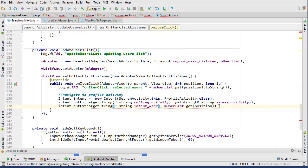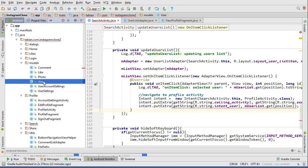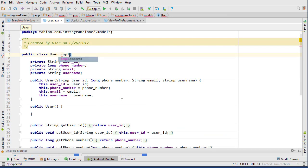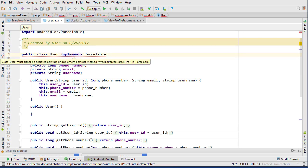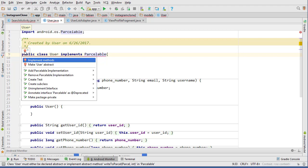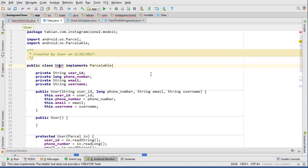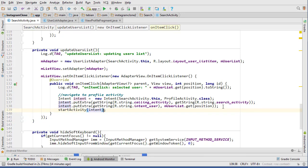There's an error here, probably because the User class is not Parcelable. Let's open the User class and implement Parcelable, then implement all the methods it requires. Wait for the red light bulb to pop up — there we go, implement methods. Add a few more required methods, close the User class, and that error goes away.